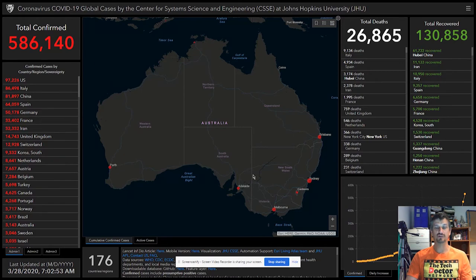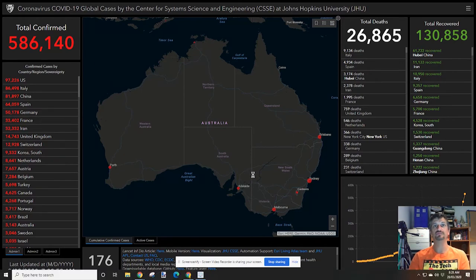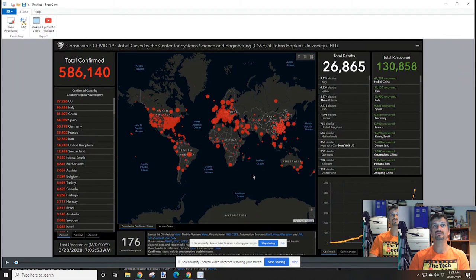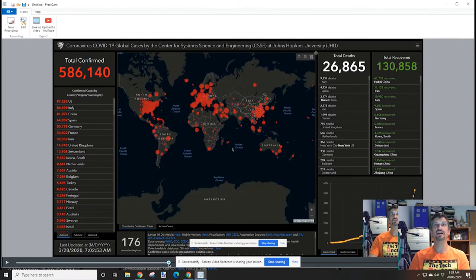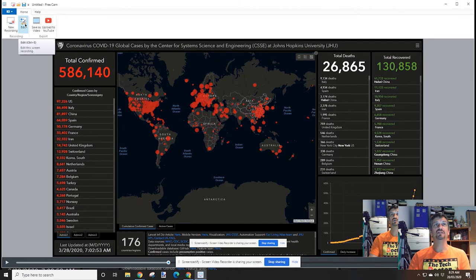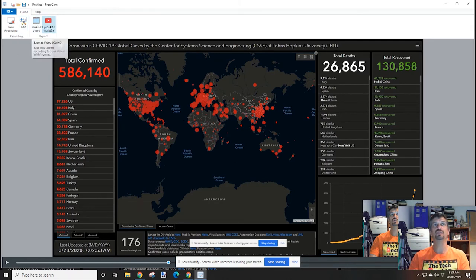When you're done, you press Escape. You're then presented with the file and you've got some editing capabilities built in, or you can simply save the video to your computer or upload it to YouTube directly from the app. This program is neat, simple, and free — I really like it, and I've been using it for every one of the screen captures you've seen in these videos.